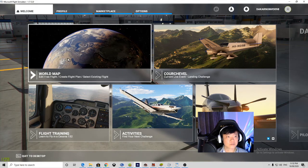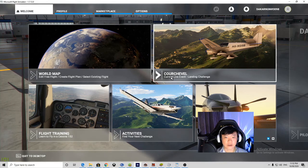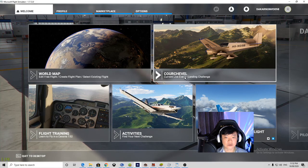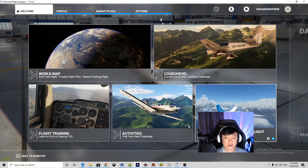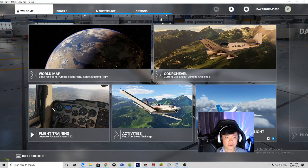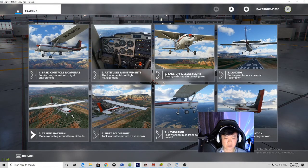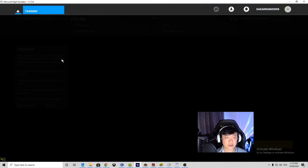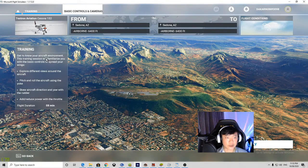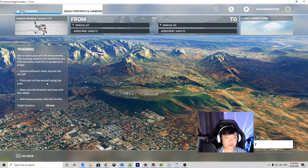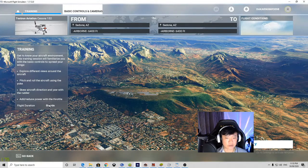Okay, this is a world map and there's a Kosh — Koshival, not sure what that is — flight training activities and a welcome. I guess I'm going for flight training because the last time I played this game was a very old version, probably more than 10 years ago. Basic controls and cameras — this one lets you get to know your aircraft environment, explore different views, pitch and roll the aircraft, skew the direction, add or reduce power with the throttle. It takes eight minutes for this training flight.